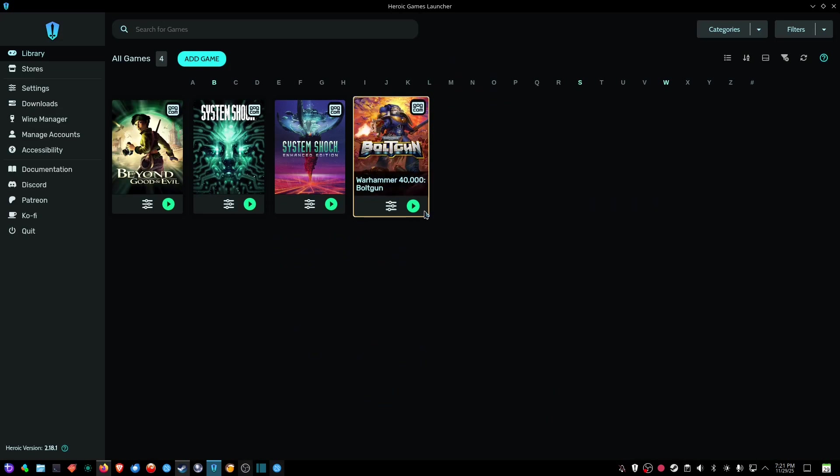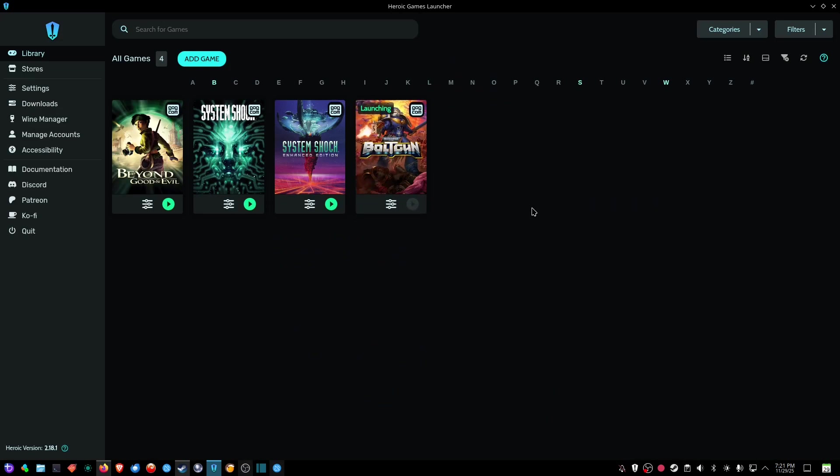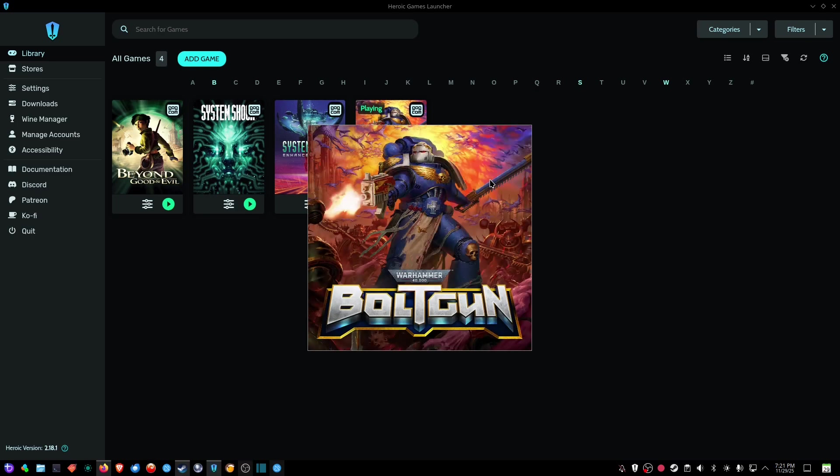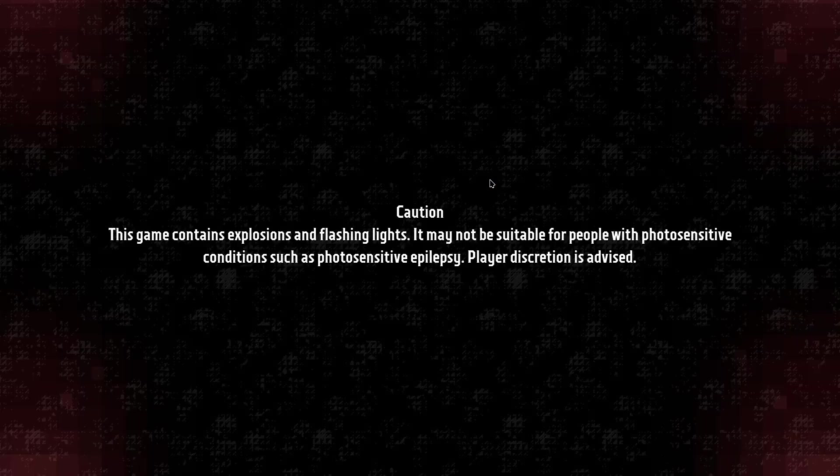And to prove that, we'll go ahead and start up the game. It'll say launching, and then it'll say playing, and then you should see the Warhammer 40,000 bolt gun icon, and it starts right up.